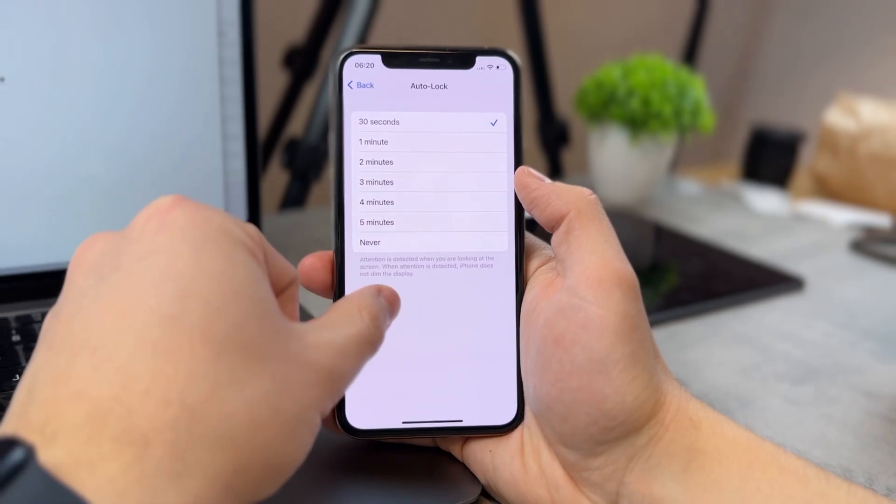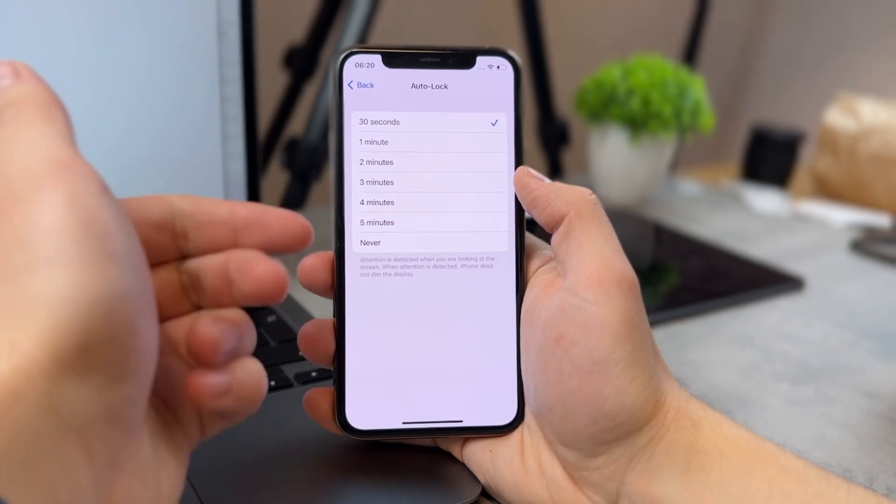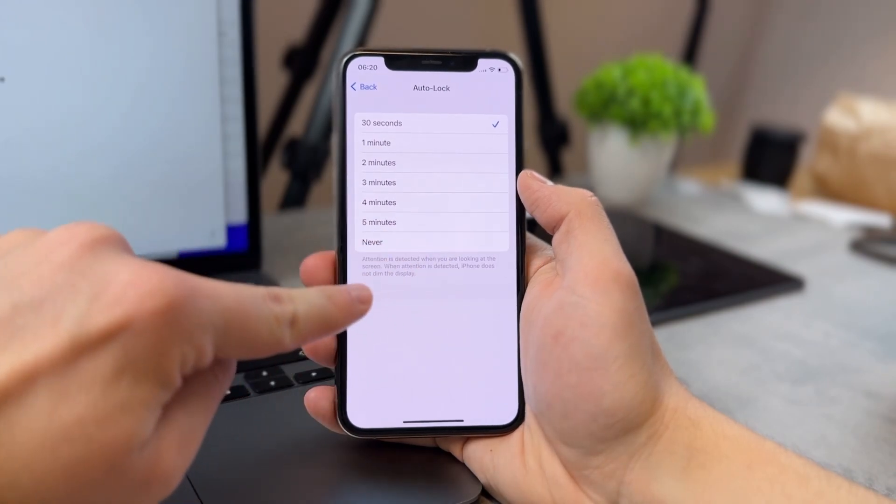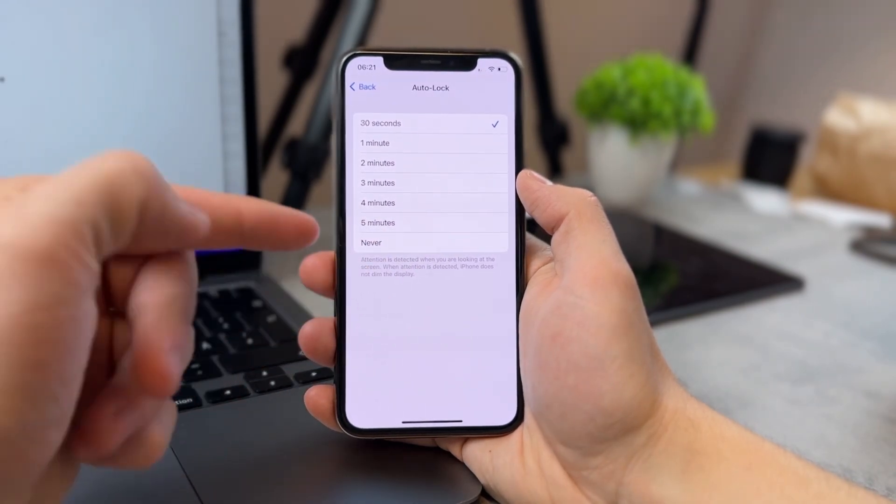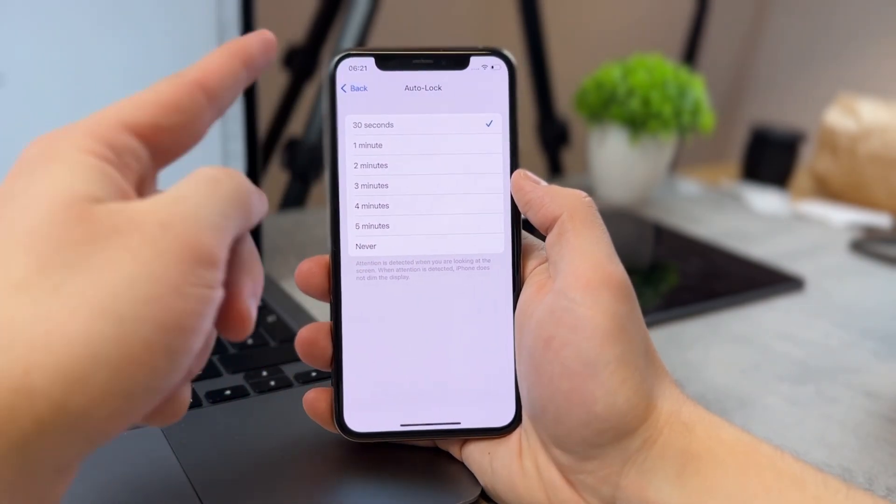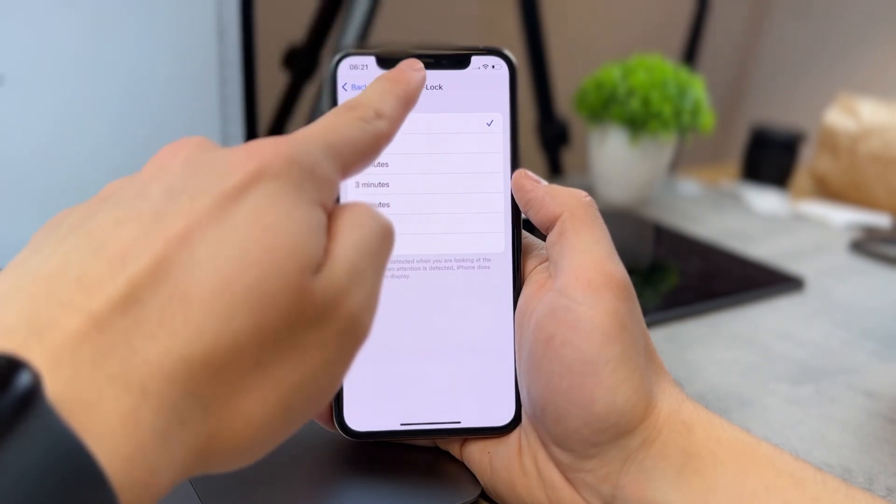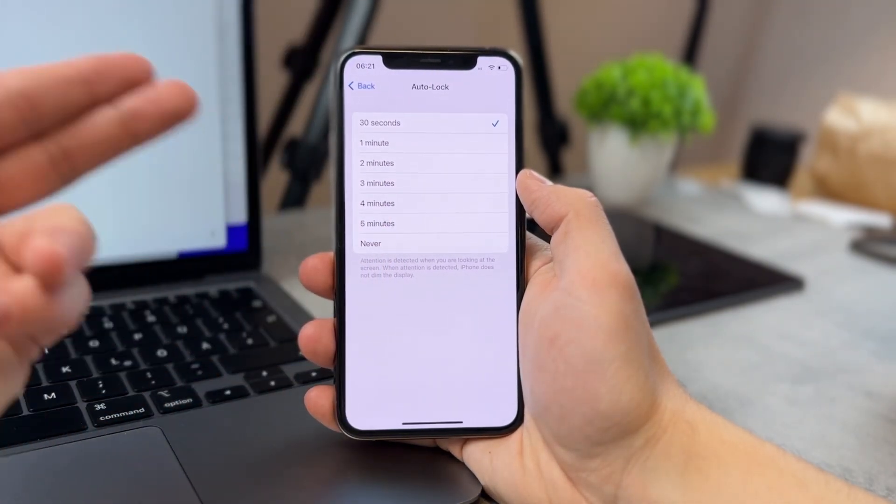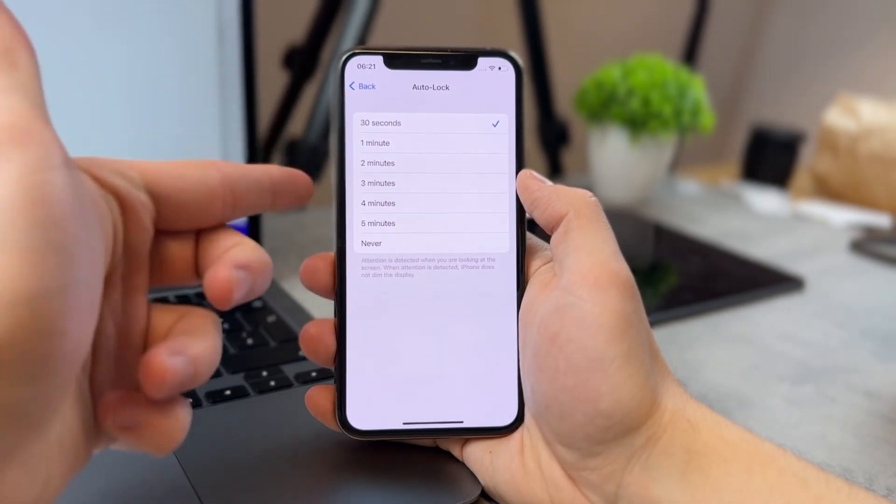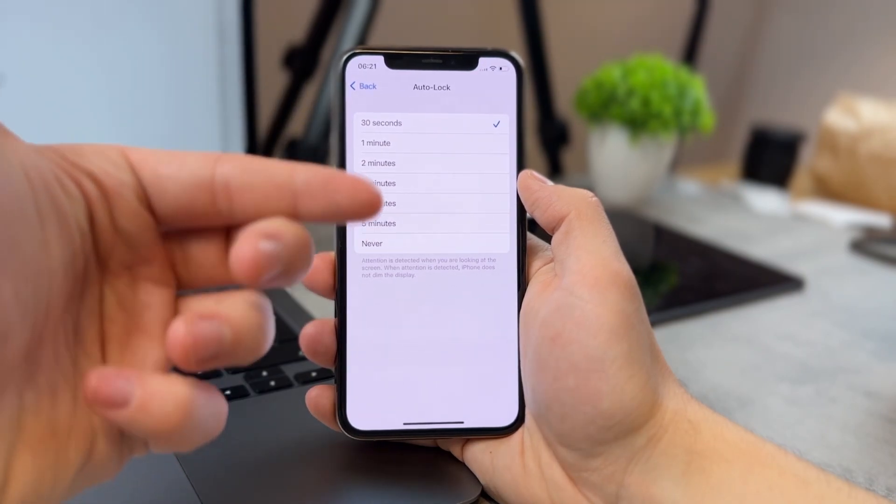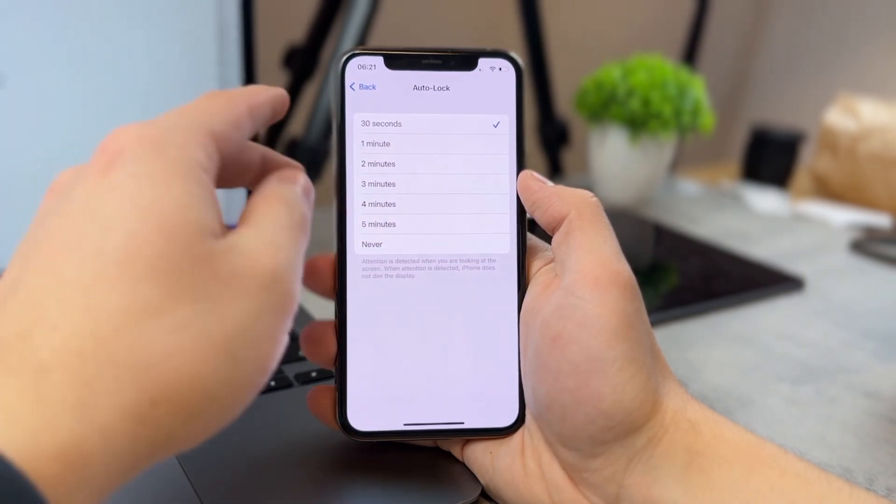When attention is detected, iPhone does not dim the display, which is a very nice and handy explanation in here. If you keep on staring at the iPhone, because of course it has Face ID, so it knows when you're looking at it, even after 30 seconds, it's just not going to turn off, and it makes sense. It's a useful feature.